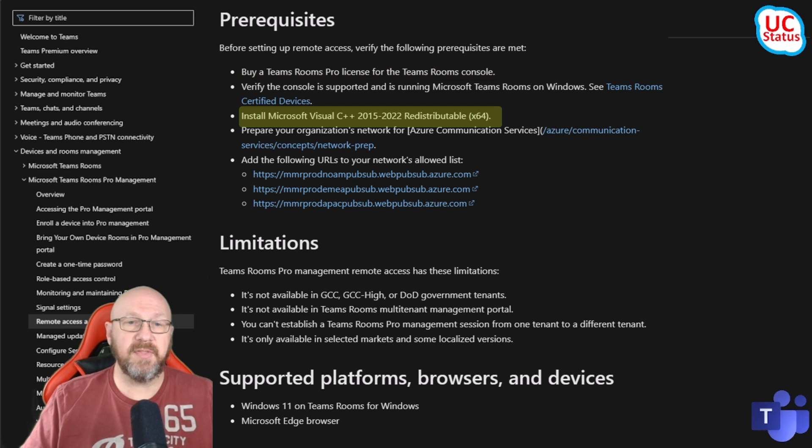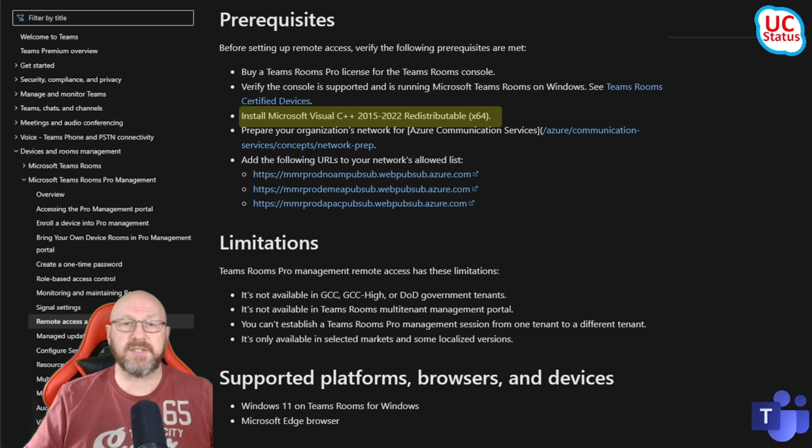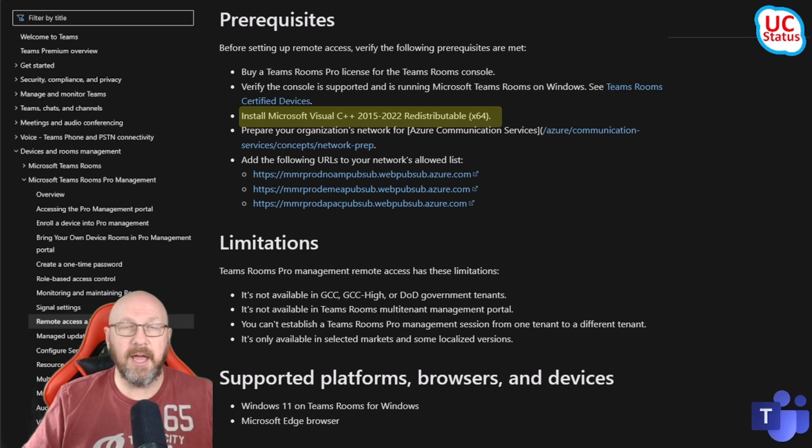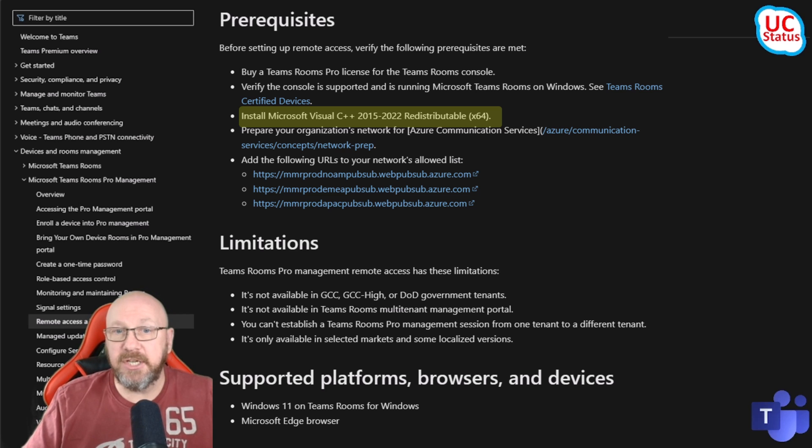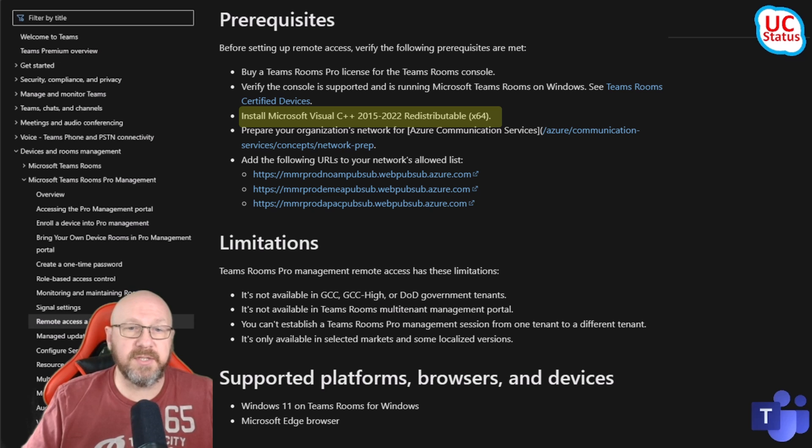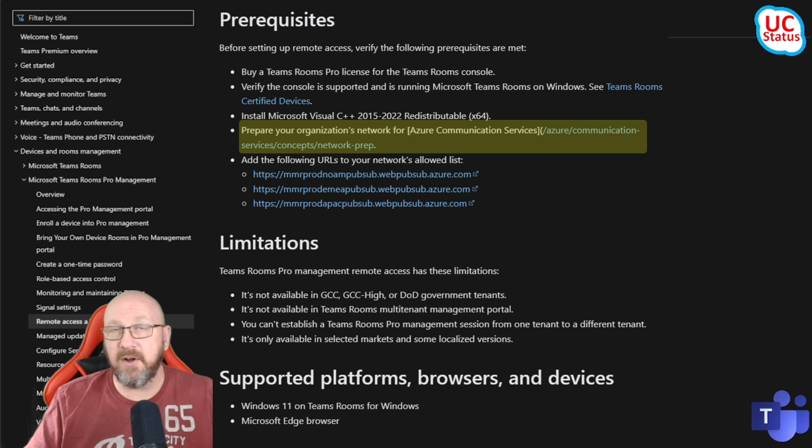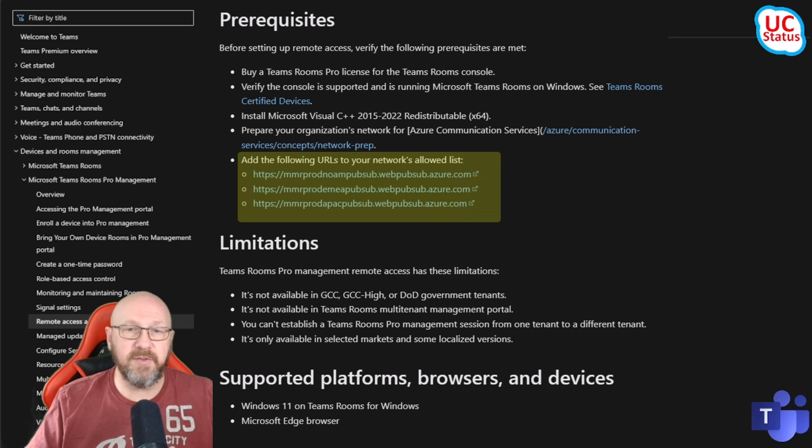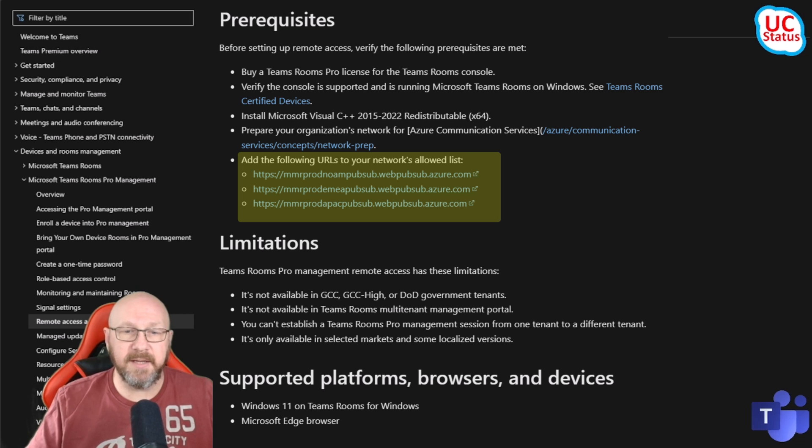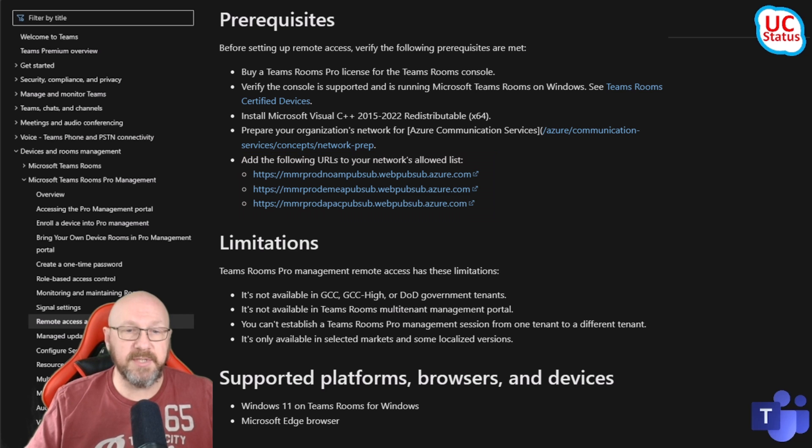It says here you also need to install the Visual C++ redistributable. I didn't actually do this, but it actually works. You need to prepare your network - there's some other bits and pieces. You need to make sure that you allow some URLs and that's pretty much it for prerequisites.